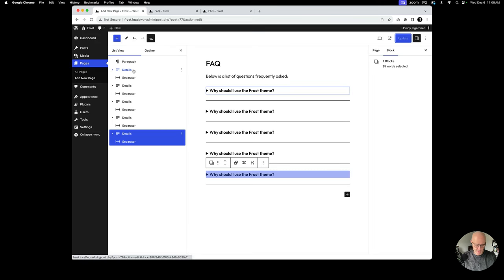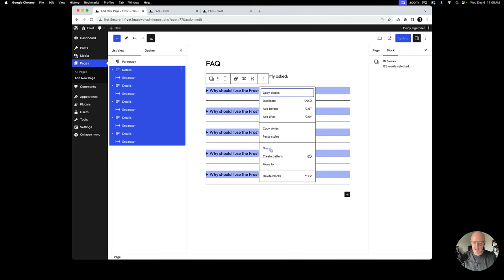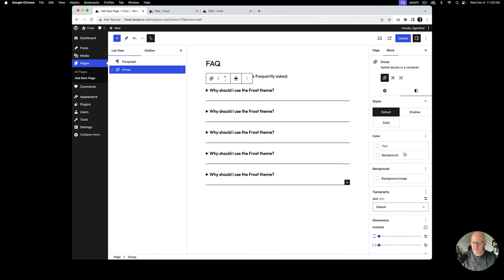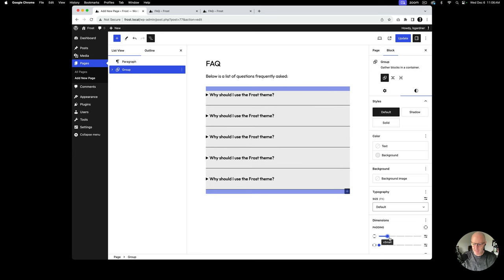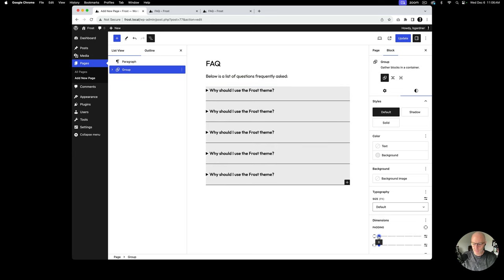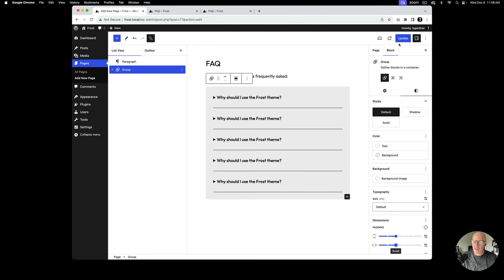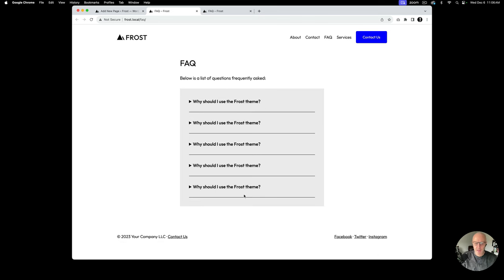Now I'm going to multi-select all of the FAQ items except the opening paragraph. With everything highlighted, I hit the three-dot menu and select Group. That puts everything in a group, giving me the ability to apply a background color in Settings — we get a gray background. Then under Dimensions I'll add padding. Each step is 20 pixels, so I'll give it 40 pixels of padding. After updating, we've got a nice box with the FAQs inside.